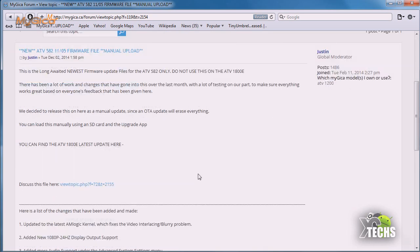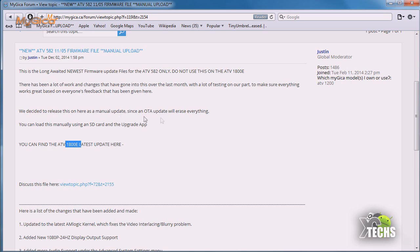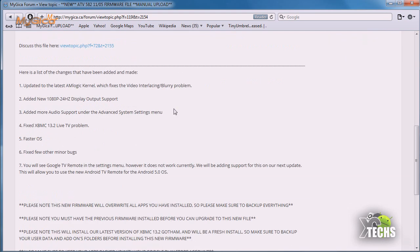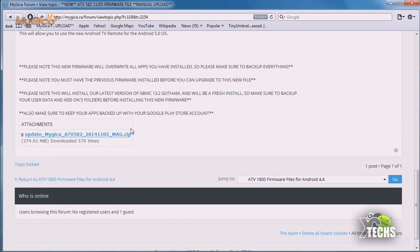Under forms we have to find the one that indicates the firmware for the 1800E. This one is also going to be compatible for the ATV582. We will just scroll down a little bit and the zip file will be here so you can click on it and download.